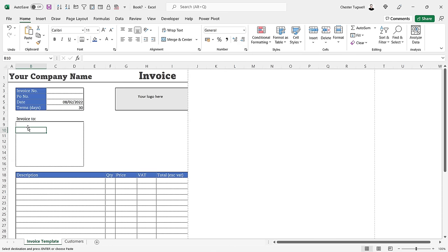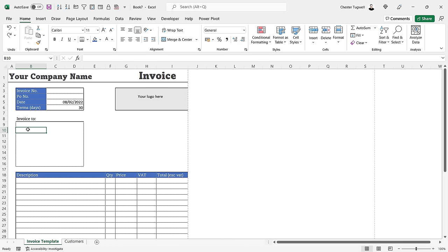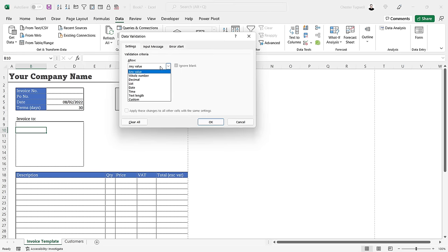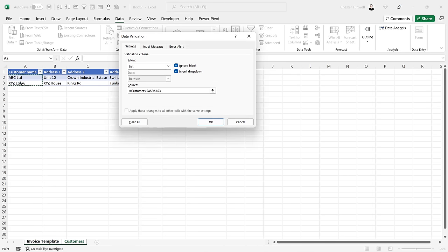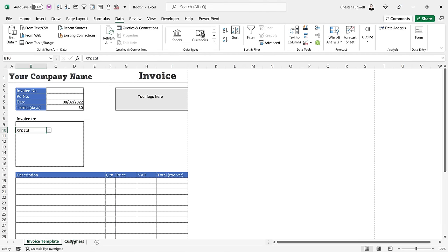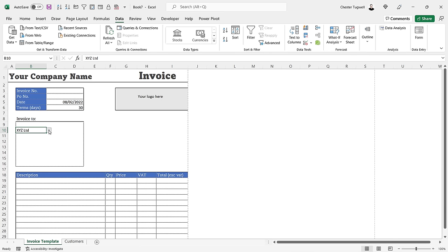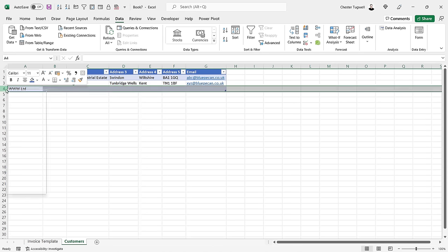I want the dropdown in B10 to pick up all customer names from column A of the Customers sheet. Go to B10, Data, Data Validation, Allow: List, and set the source to the customer_list table range A2:A3. It gives the dropdown, but if I add a new customer it doesn't pick it up — even though it's in an Excel table. The problem is that the table is on a different sheet. If it were on the same sheet this wouldn't be an issue. I'll delete that validation and work around it.